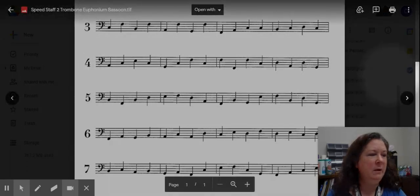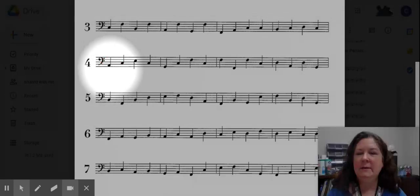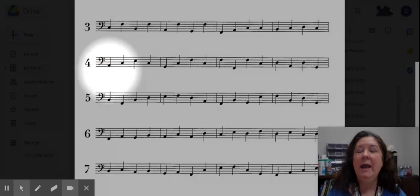Let me turn the metronome on. Here we go. Sit tall on the edge of your seat, down, up, down, up, touch and say.